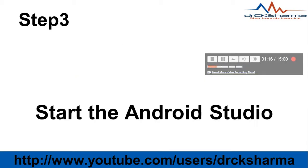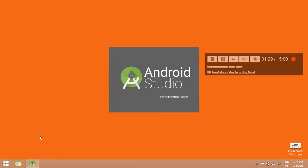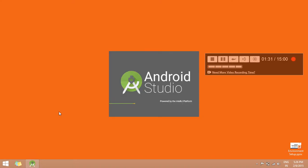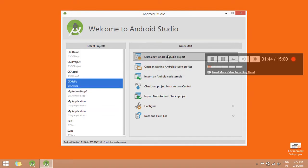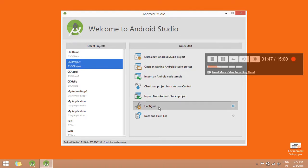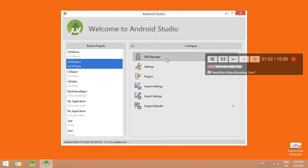Step 3: You will start Android Studio. Here you can see an option called Configure — click on it. Then click on SDK Manager.